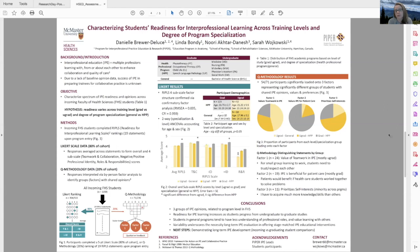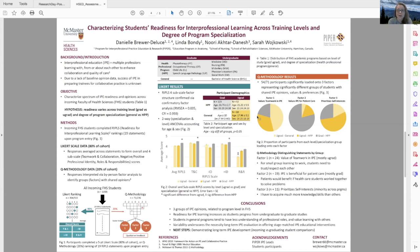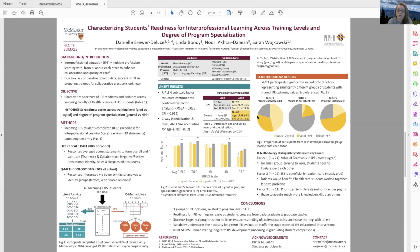What was really interesting in our data and something that we don't typically see in Q methodology studies is that the types of students that contributed to these groups were actually different. So if you look at these pie charts, they're actually identifying the proportion of students from each of the programs contributing to each of those groups. So factor one was composed, or group one was composed primarily of undergraduates who value teamwork and interprofessional education. Factor two, which was students who value IPE for patient care, was made up of graduate students, so the gray portion. Whereas factor three was a minority across all three groups.